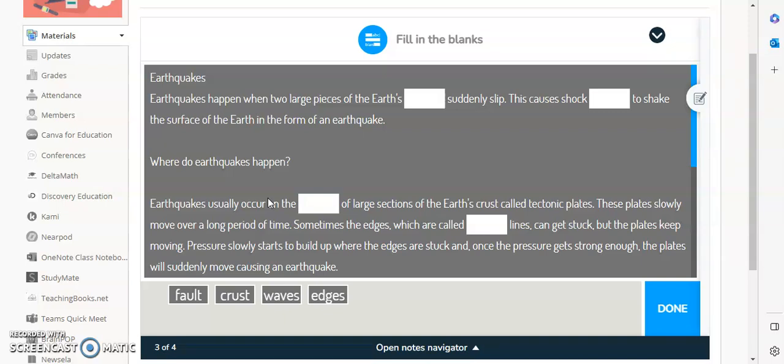And again, you can insert the Nearpod in the exact same way that I did and select student participation if you want the students to interact with your Nearpod on their own. And that's really it.